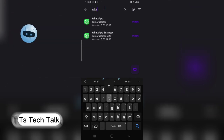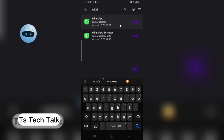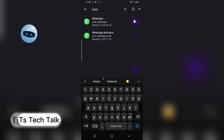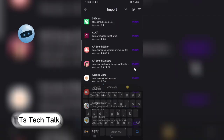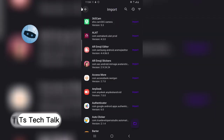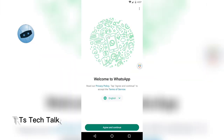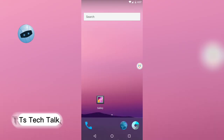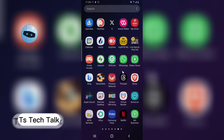Type in WhatsApp so it brings it up, then click on 'Import.' I already have it imported so I don't need to import again. Just click on import and it's going to import it to your device. Once you have it, click on WhatsApp to open it.